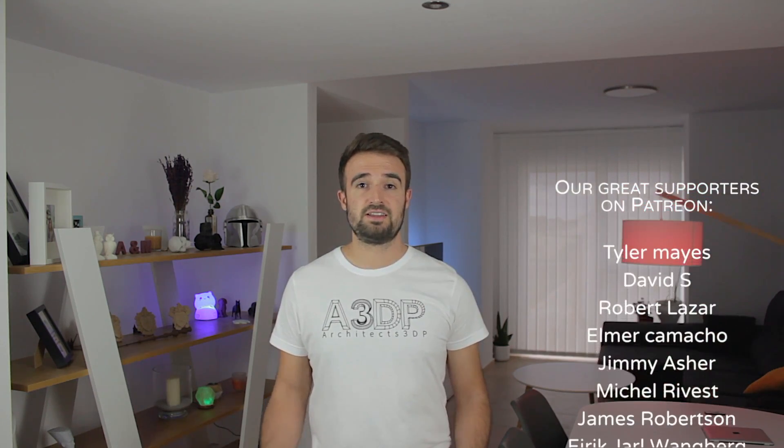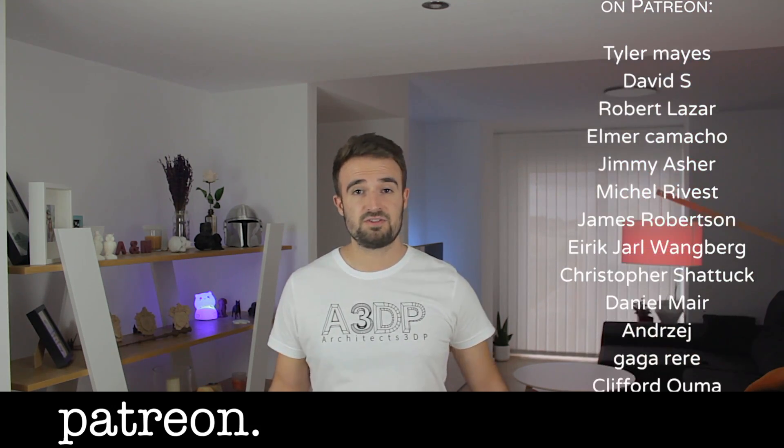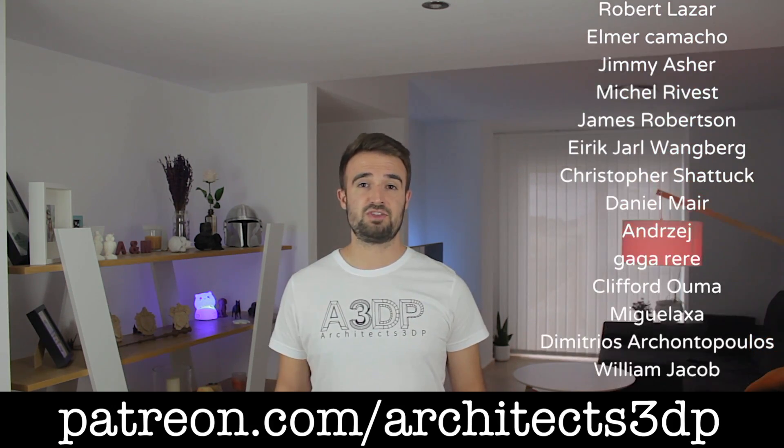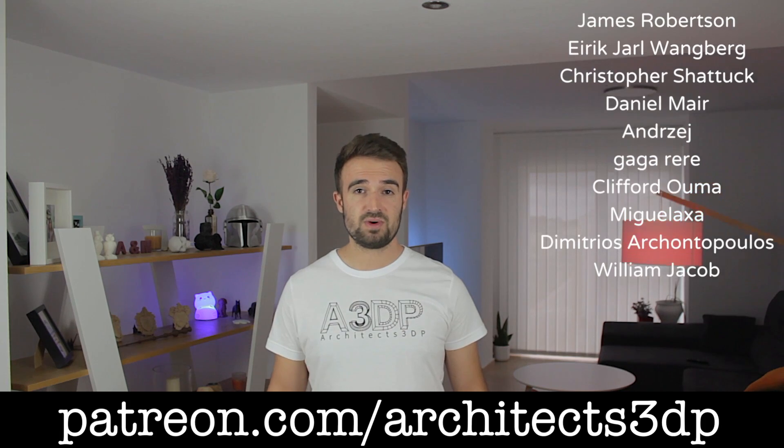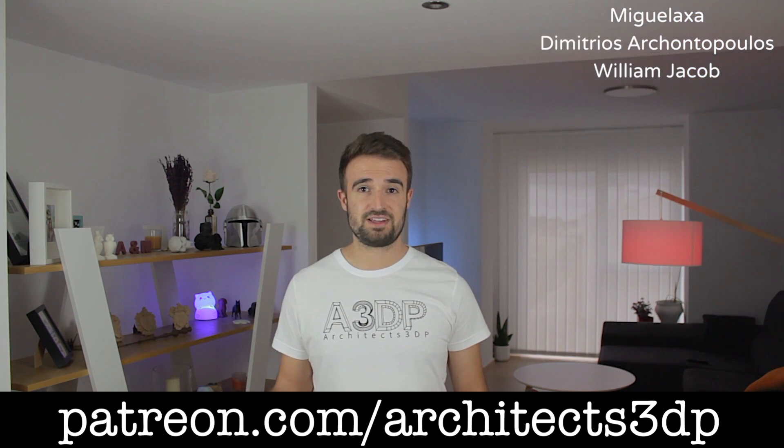As always, I want to thank again all the sponsors of the channel, and give a special shoutout to our Patreon supporters that are making this channel possible. Please consider joining them and support the channel as well at patreon.com/Architects3DP. Alright guys, so as always, see you in the next video.